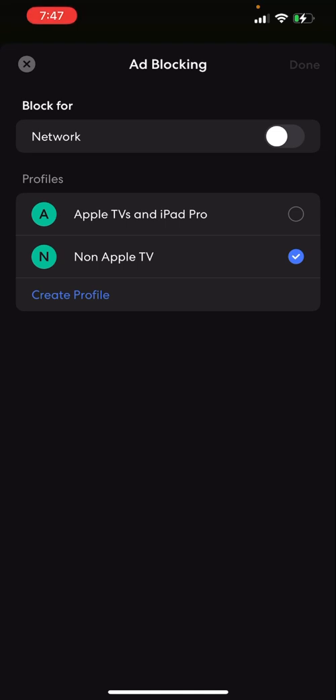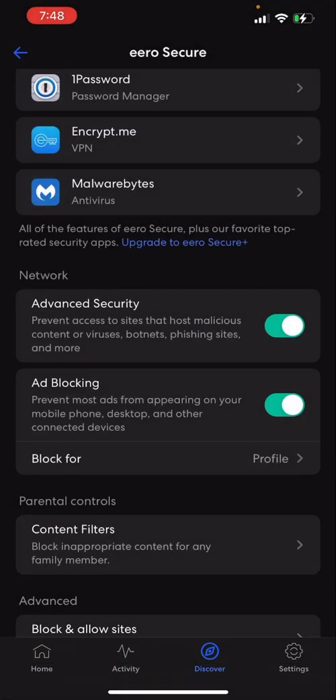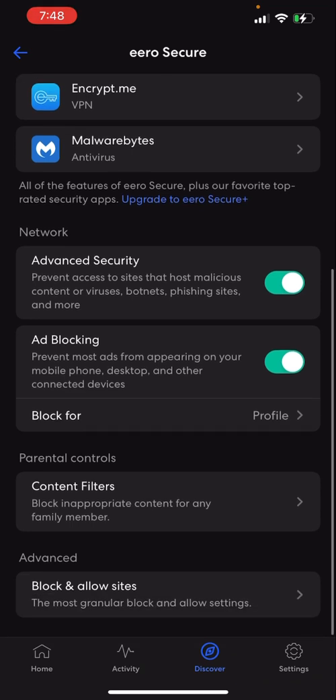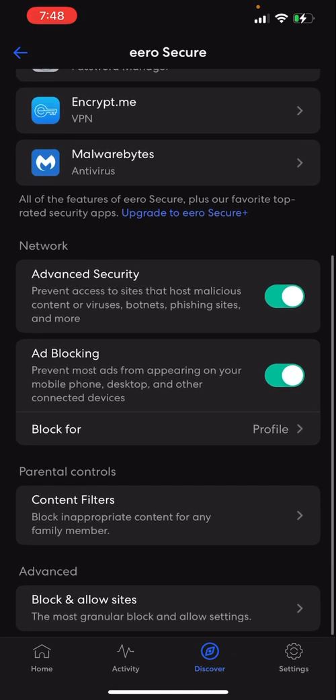When you're done with that, you're going to click the Done button, which is grayed out for me. But click the Done button, and with that, you should be good to go.